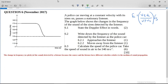The first part of the question says: write down the frequency of the sound detected by the listener as the police car (1) approaches the listener and (2) moves away from the listener. Look at the graph while I play you a siren - we must match the sound of the siren to the shape of the graph. As the siren comes towards the listener the sound is high pitched, and then as it moves away the sound is low pitched.